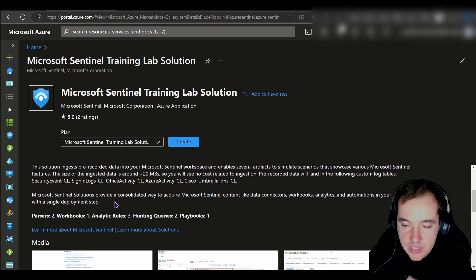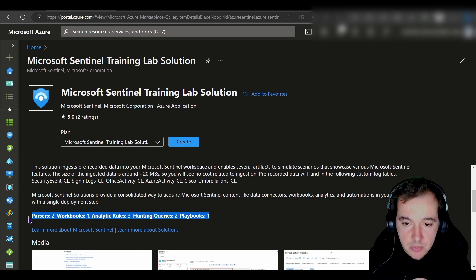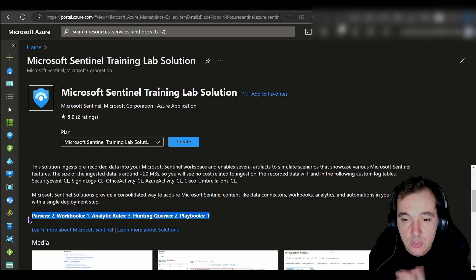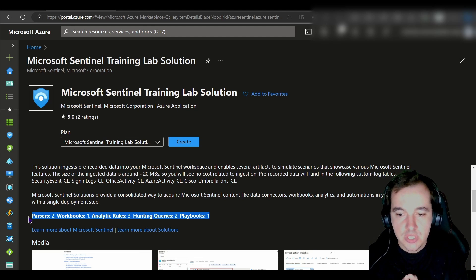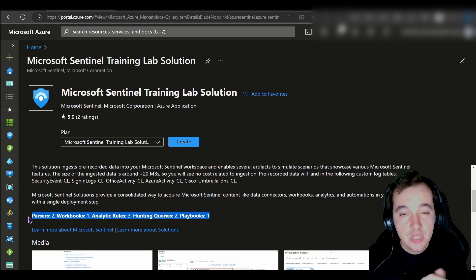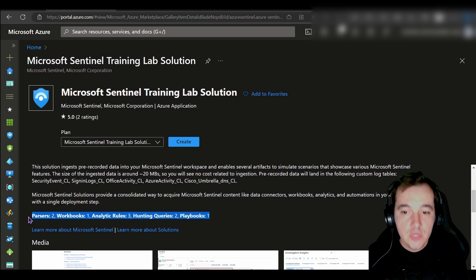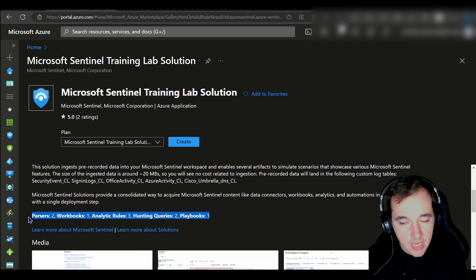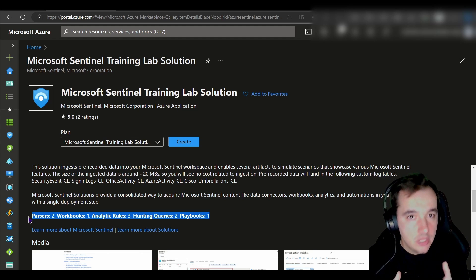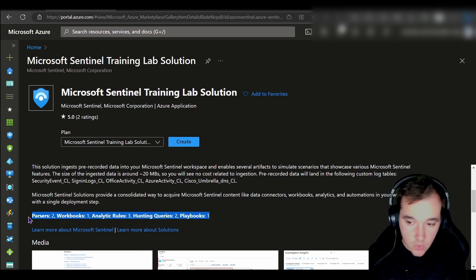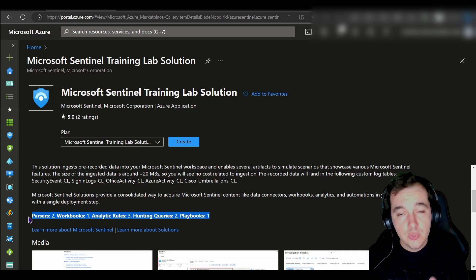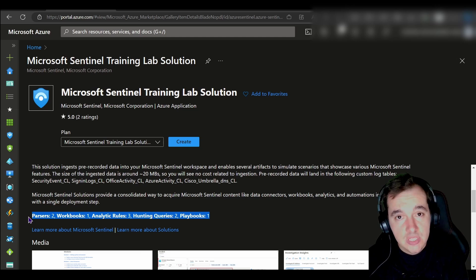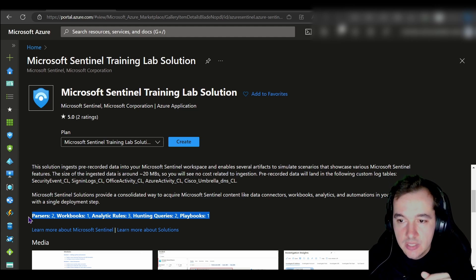Something very positive that it also does is it onboards a number of Sentinel capabilities and features such as workbooks for these particular capabilities. It also onboards analytics rules for the sources that are being ingested, hunting queries, and playbooks. When you onboard data connectors and solution components from Sentinel—I'm going to touch on that later on—you're essentially installing and increasing the capabilities of your Sentinel instance by increasing the number of workbooks, the number of analytics rules available for you to enable and customize, and even enable the usage of specific hunting queries and automation with playbooks as well. This training lab solution is going to do some of that for us. Let's go ahead and create that.